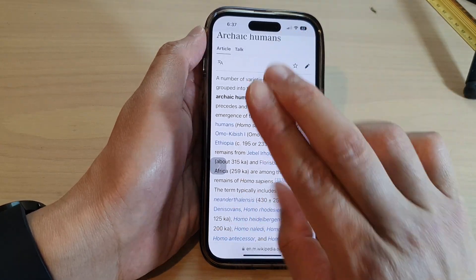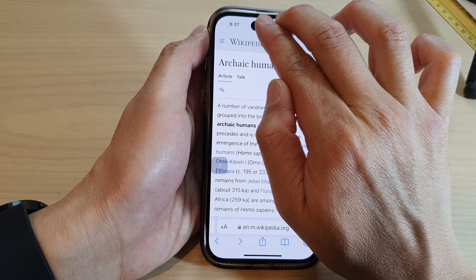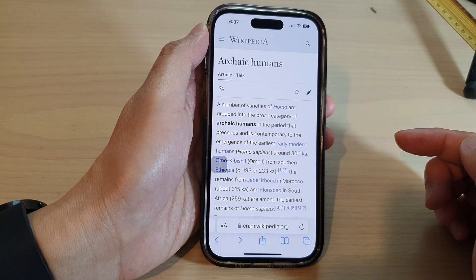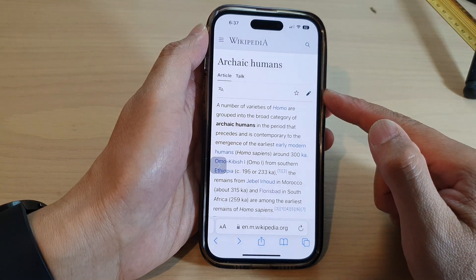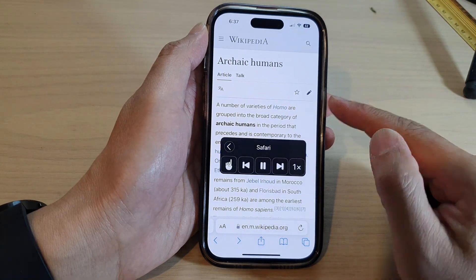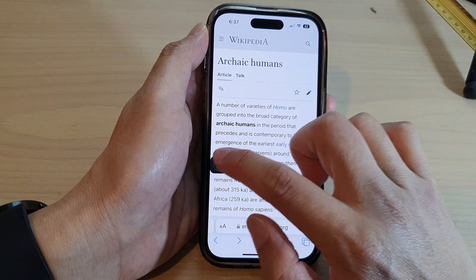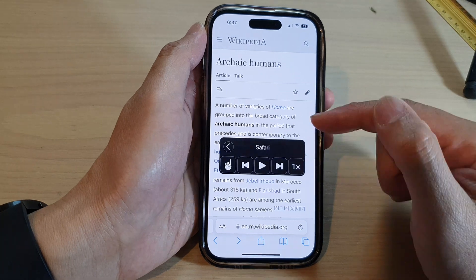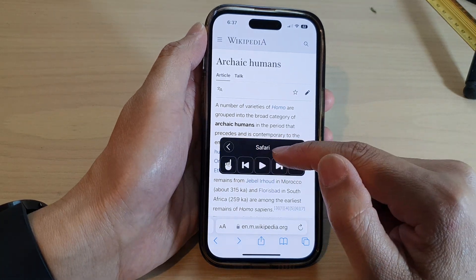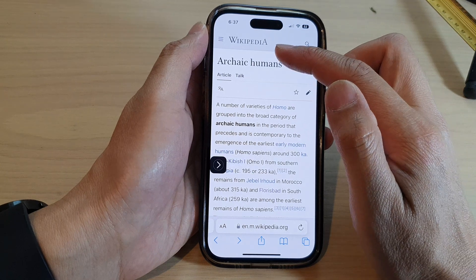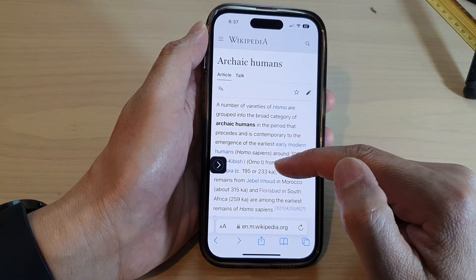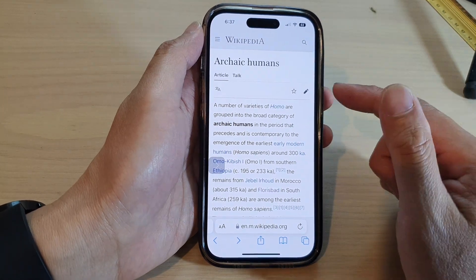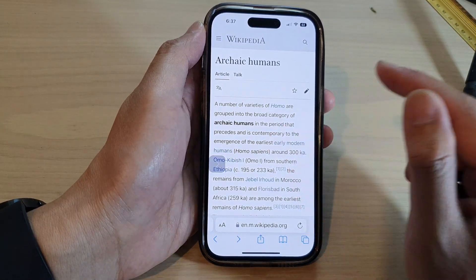Another option is to use two fingers and drag down from the top of the screen. When you do that, it will use the controller to read the text from the top down — reading all the text on the screen. Whatever text you have on the screen, it will read aloud. That is another option you can use.